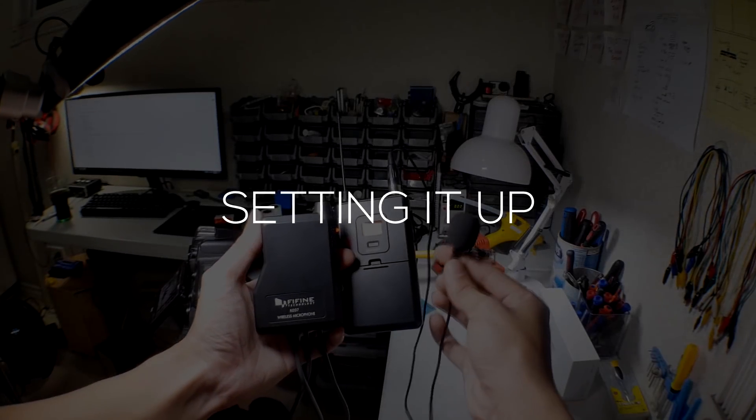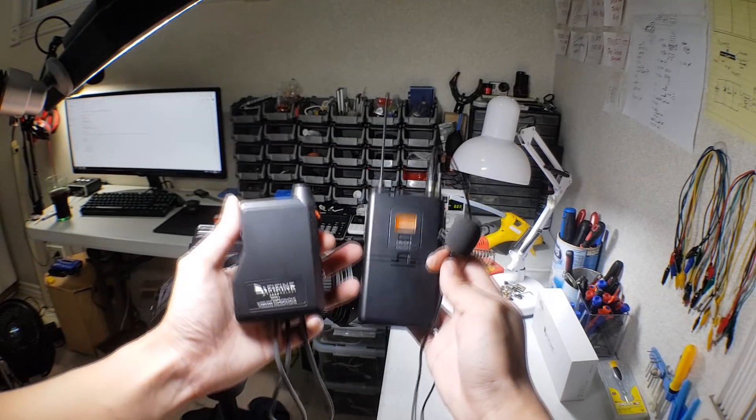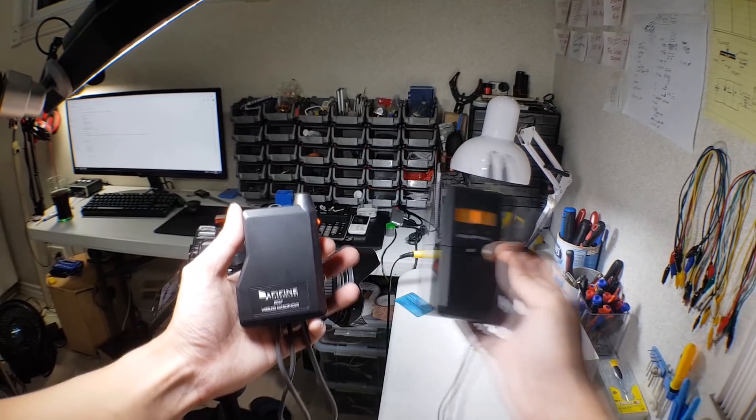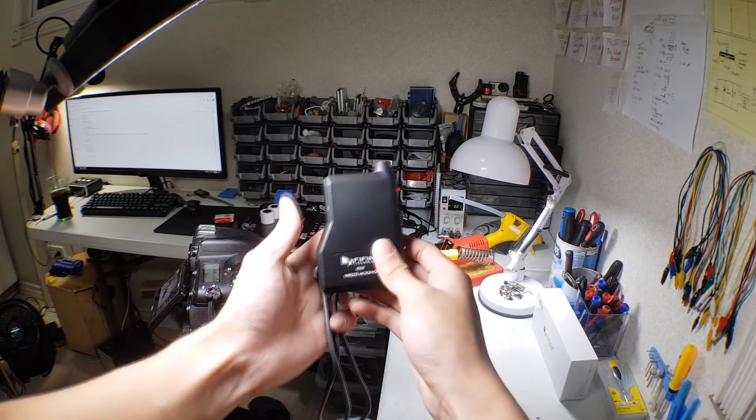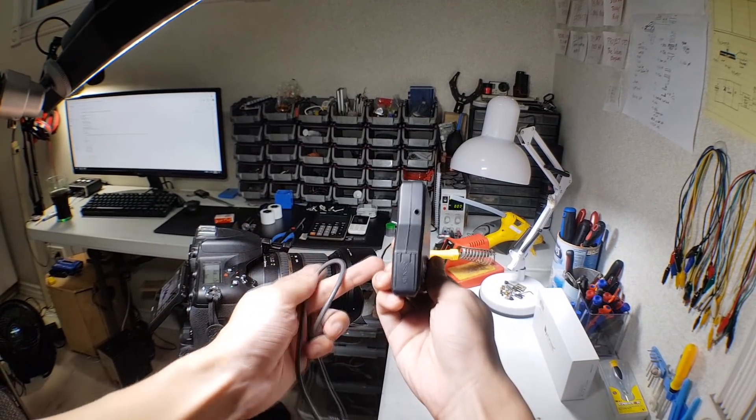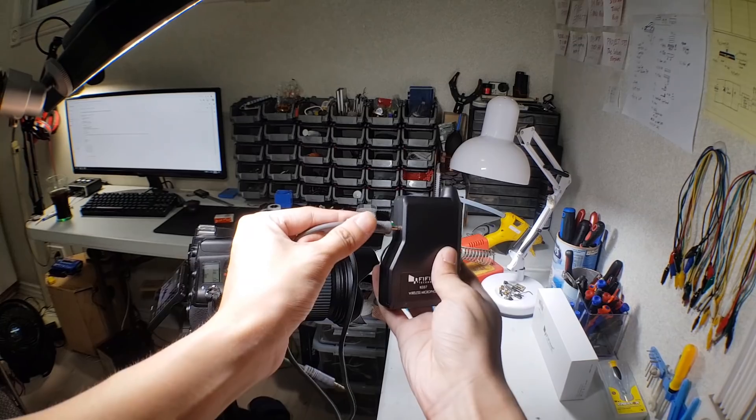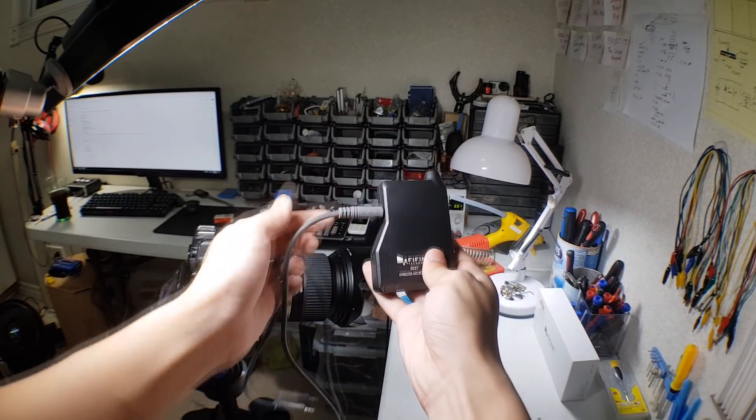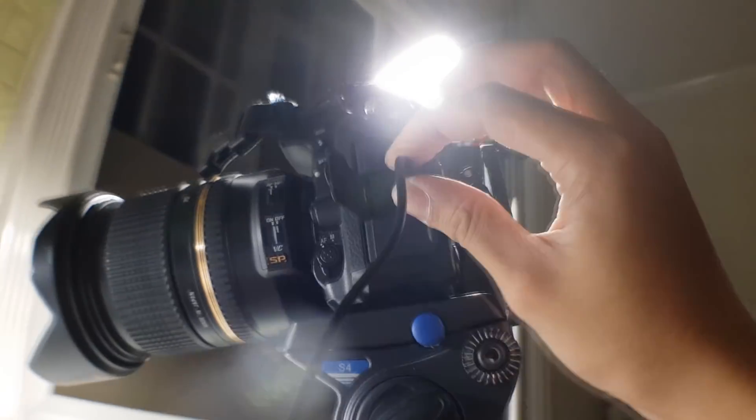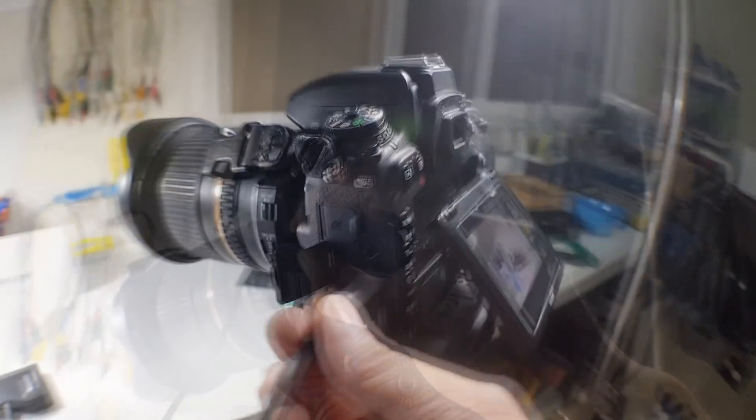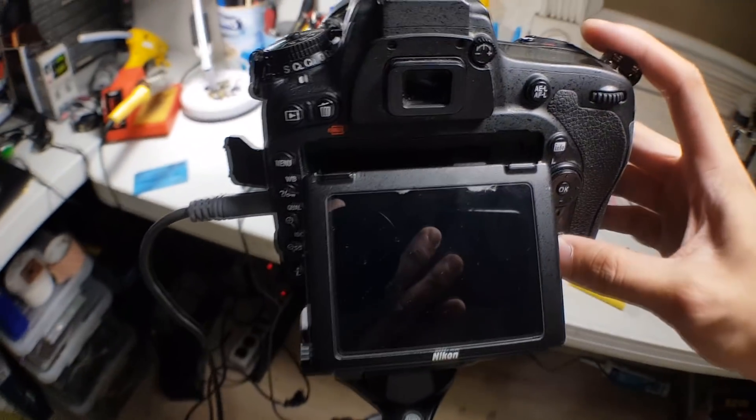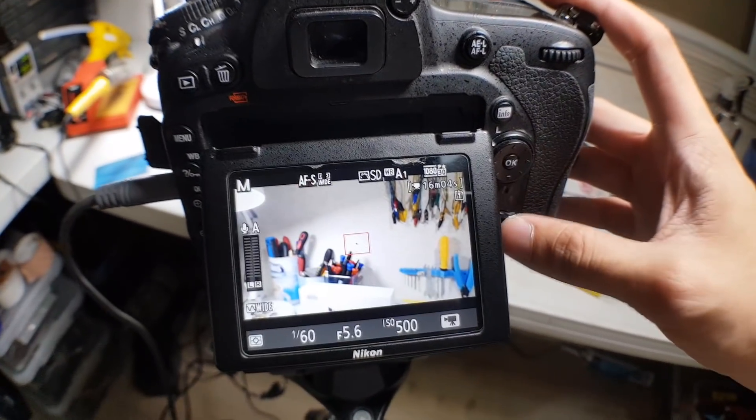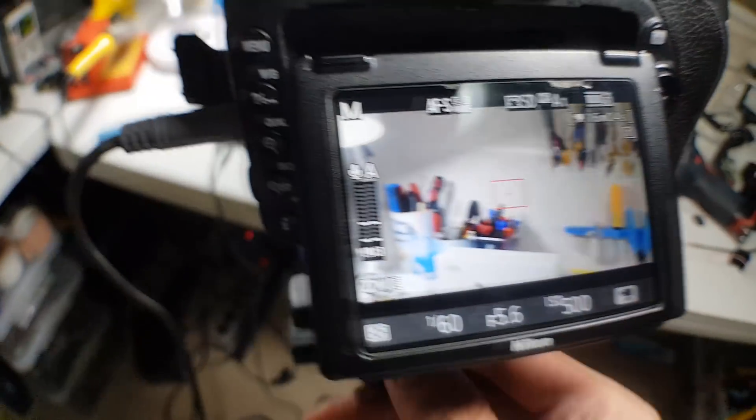Now that we're all set, we can now use it for recording videos. Start by pairing both devices together. Then find a male-to-male auxiliary cord and connect it from your receiver to your camera's microphone input. Take note that you do have to change some of your camera settings, which is your microphone audio level input.